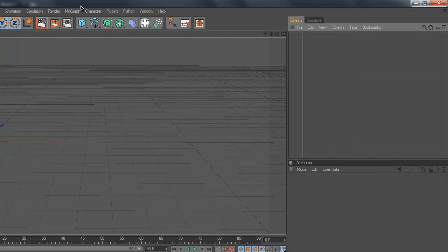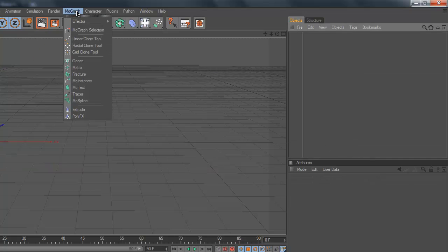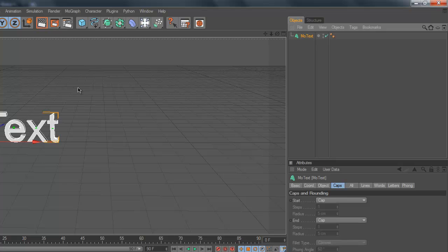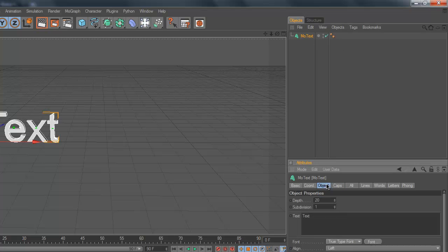So first we're going to create a MoGraph text. I'm doing this in Cinema 4D R12 but you can also do this in 11.1.